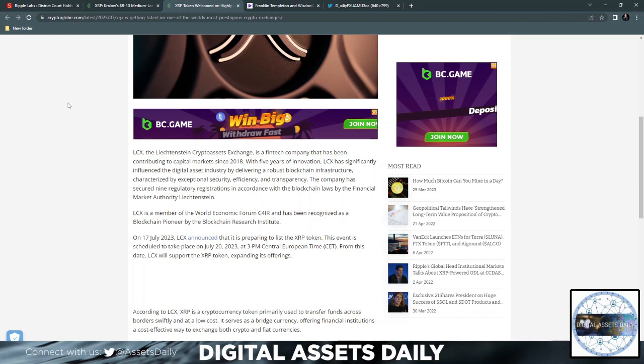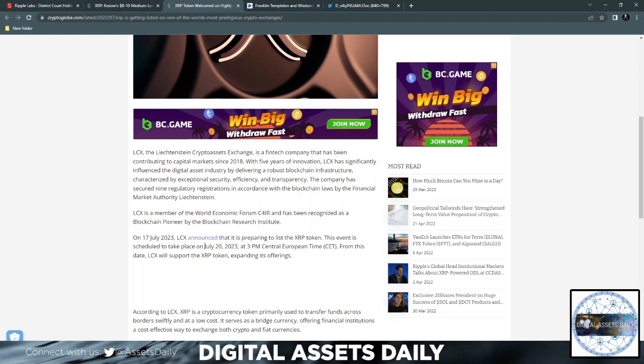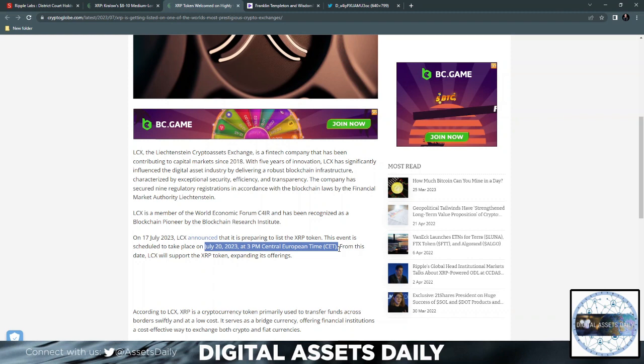From this date, LCX will support the XRP token, expanding its offerings. Many people are trying to figure out July 20th, 2023 at 3 p.m. CET—basically if you're in the USA, that relates to 10 a.m. Eastern Standard Time.